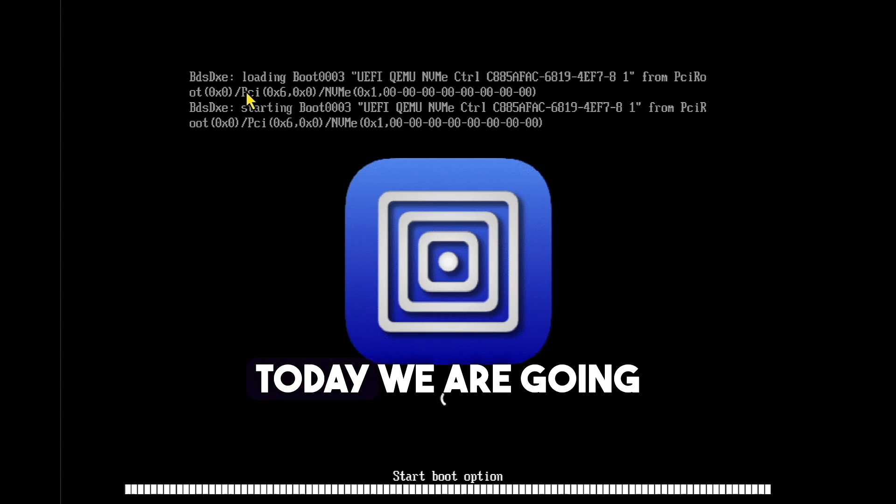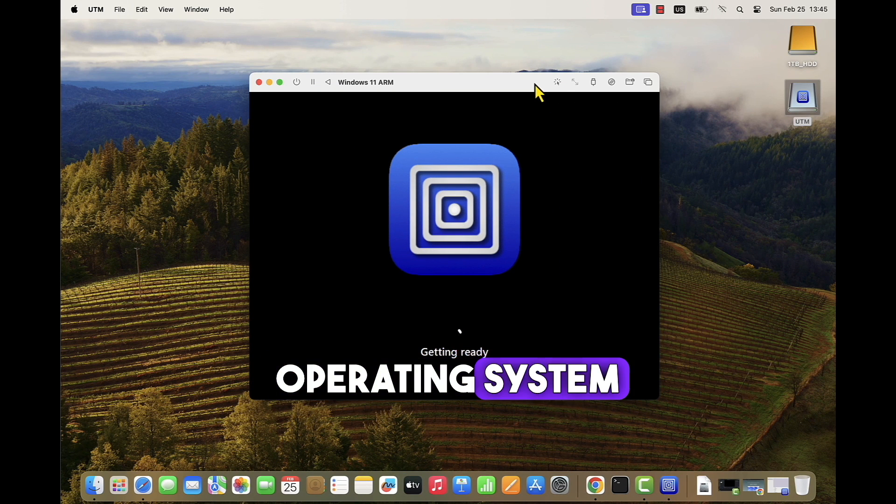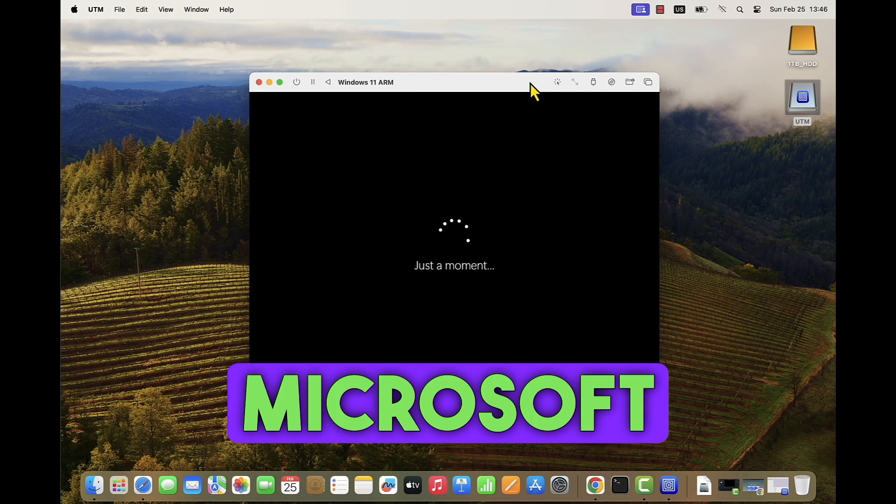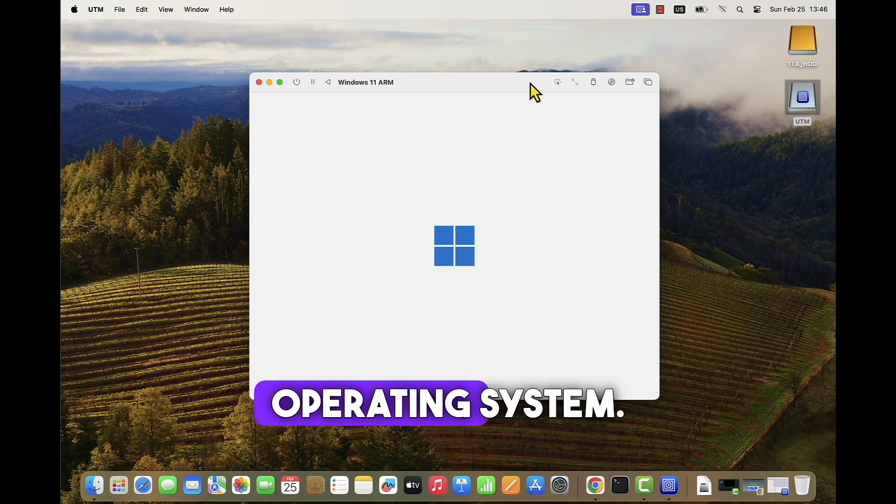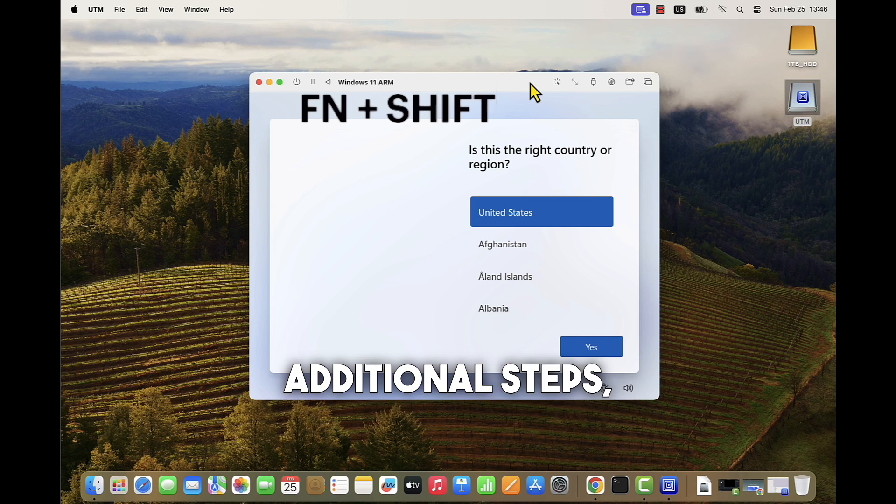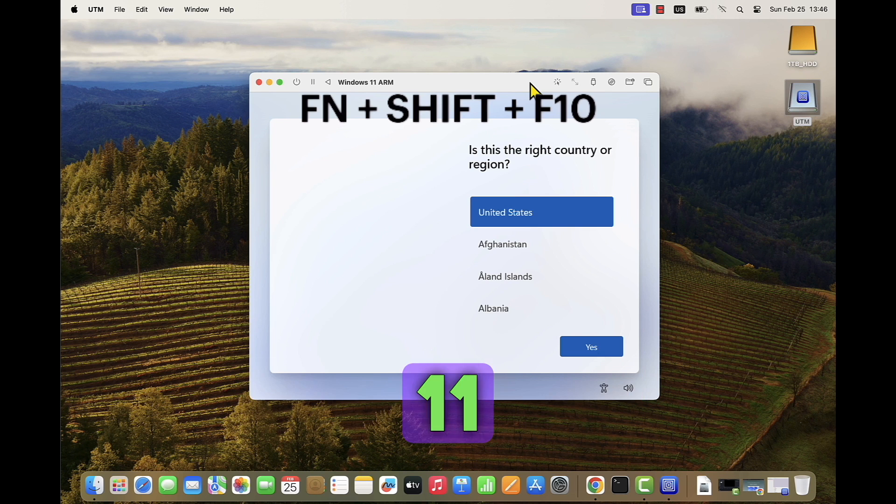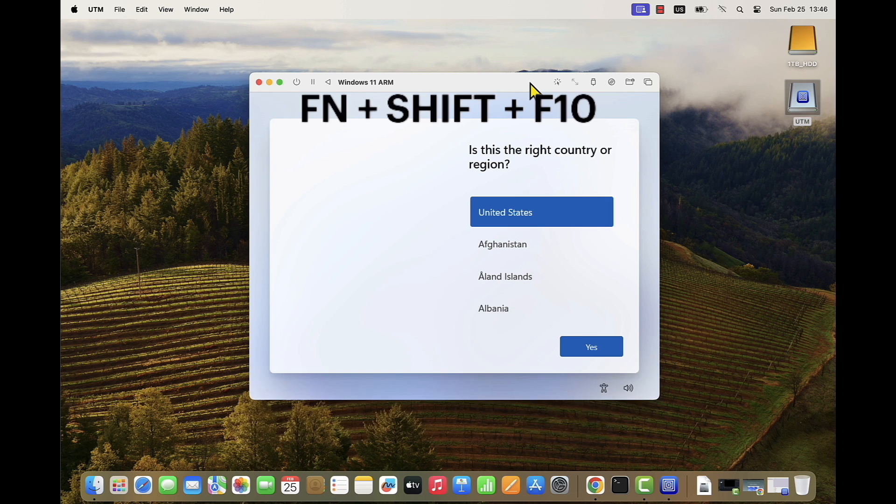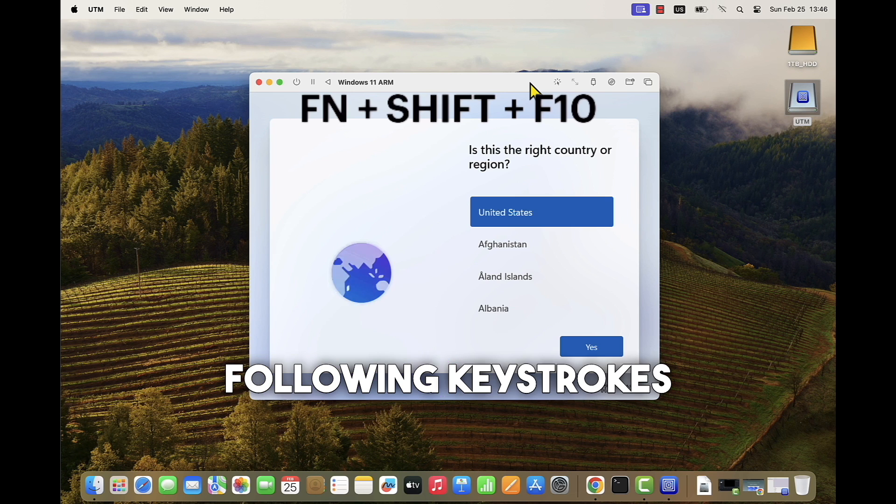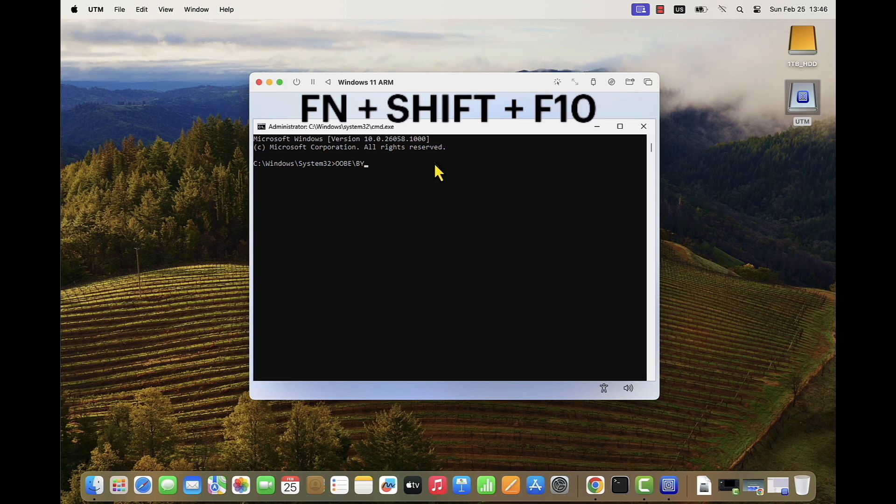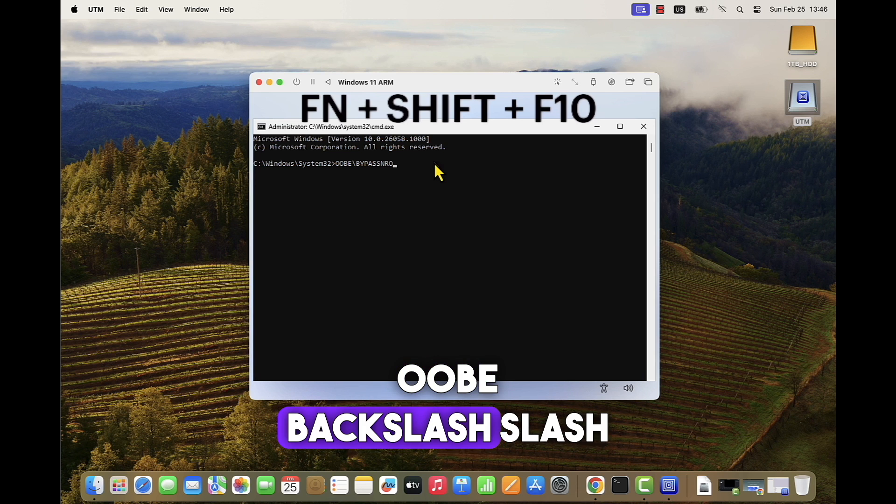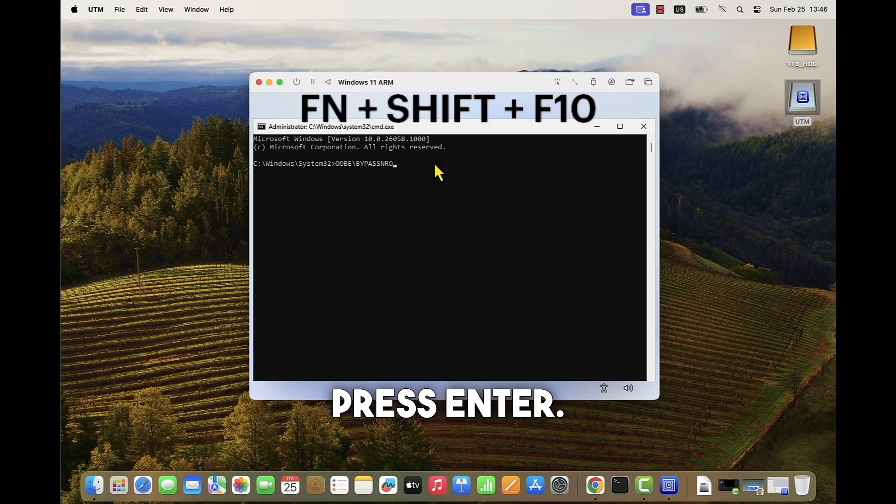Today, we are going to install Windows 11 operating system with local administrator credentials. Meaning, we are not going to associate our Microsoft account with this Windows operating system. To be able to do so, we need to perform additional steps. Because by default, Windows 11 installer will force you to create the operating system with your Microsoft account. So to bypass those requirements, let's press together the following keystrokes: FN, SHIFT, and F10. The Windows command line will open up where you type OOBE backslash bypass NRO and press enter.